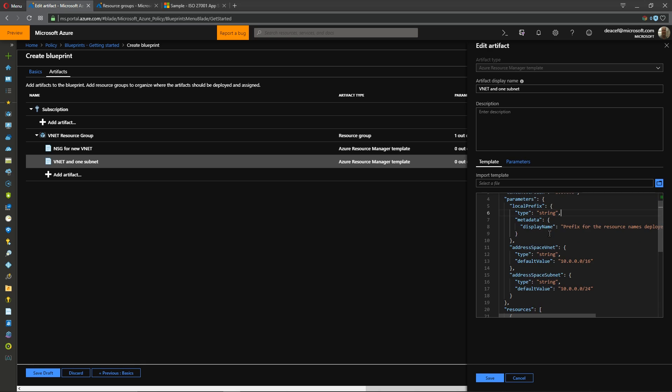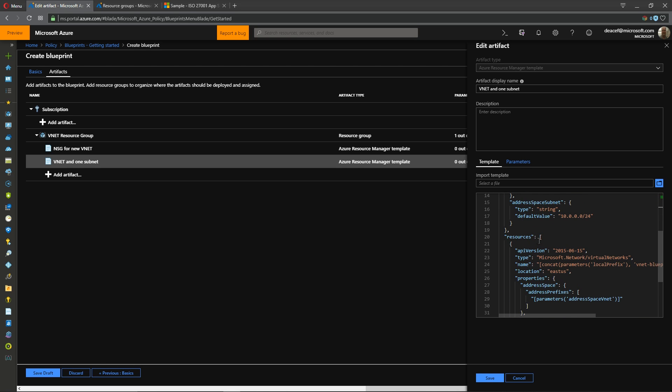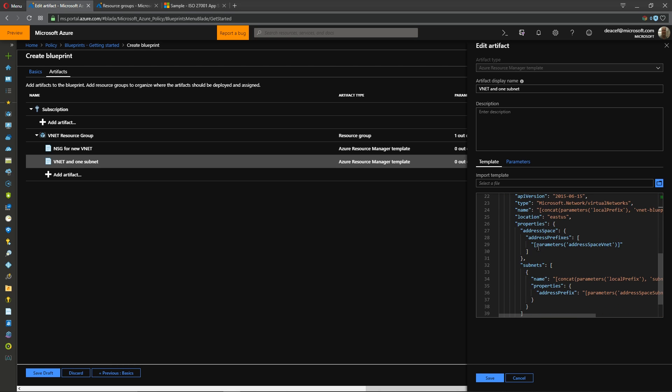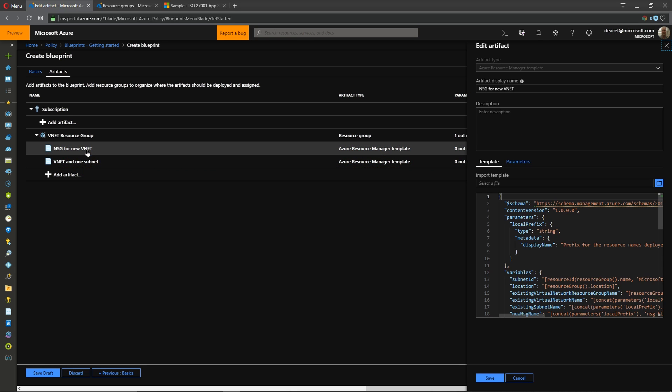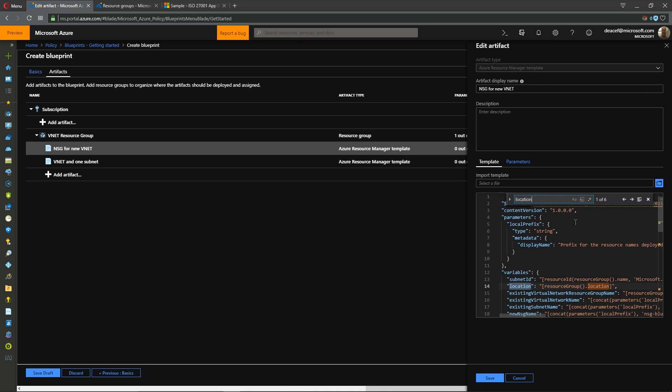Over here in the ARM template the resource that we're deploying for our virtual network has a hard-coded location for East US. So if you try to deploy this blueprint to another region besides East US you're going to have an issue and that is because our NSG here if we do a search by typing in control F and we type in location the location where the NSG is going to be deployed happens to be the location of the resource group.